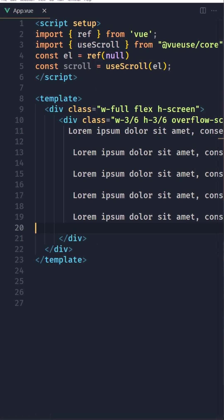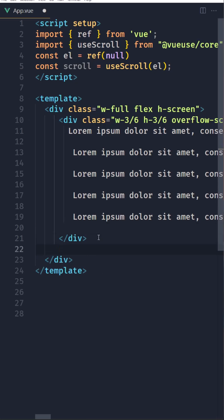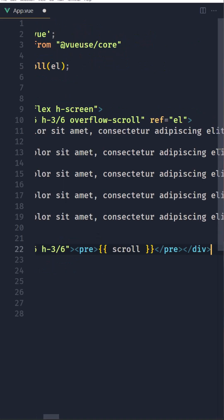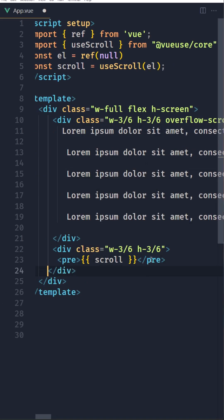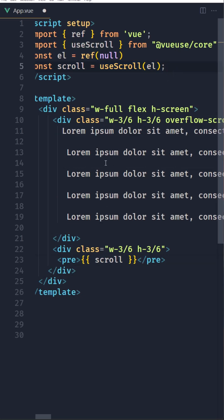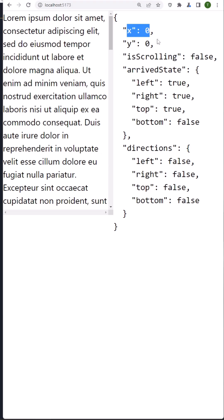Down below I'm going to add a div to display the scroll values. I added a div, then a pre tag, and inside the pre tag I added the scroll constant we created, which is assigned with the useScroll element. If I save that and open the browser, here we have the x value which is 0 and y is 0, and isScrolling is false.